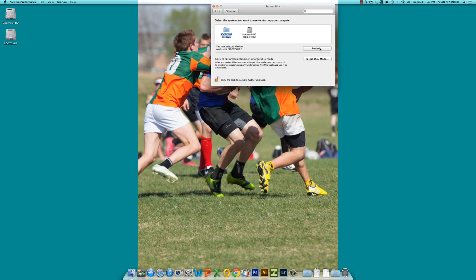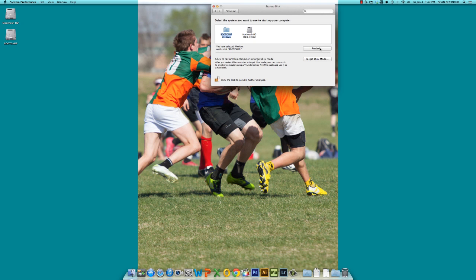So stay tuned, we're going to show you how to come back over from Windows to the Macintosh operating system.